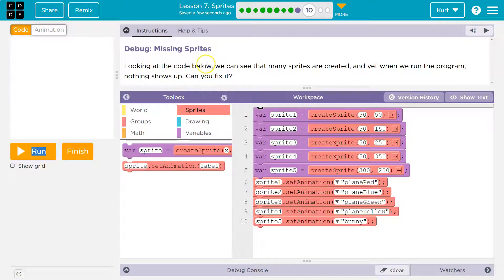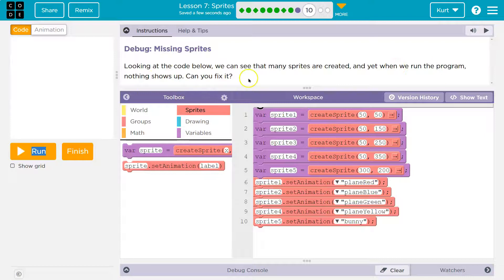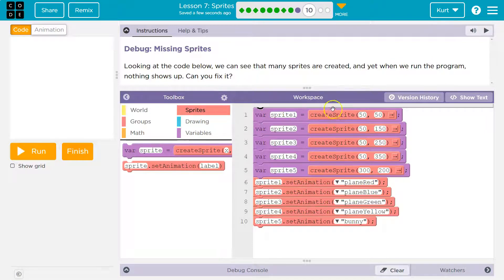Look at the code below. We can see that many sprites are created, and yet when we run the program, nothing shows up. Well, let's see if we created them right. Okay, so we have a sprite one,